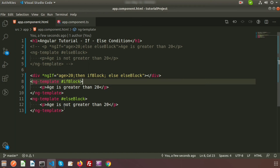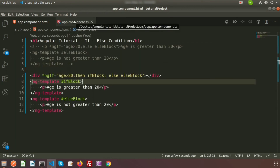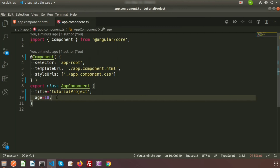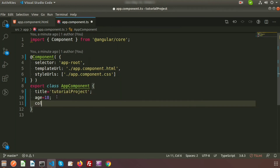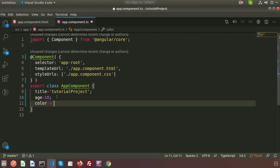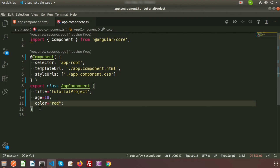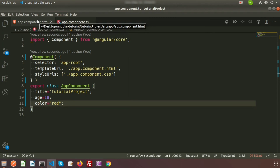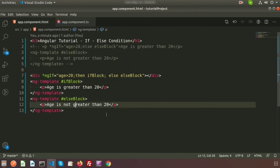This was the if statement and else statement. Now how can we write an else-if statement? If there are multiple if-else blocks, we need to write else-if as well. For this I want to create a new property — I'm going to create a property called 'color' and define its default value as 'red'. We will use this color property from app.component.html.